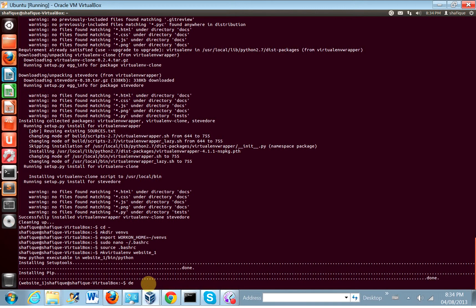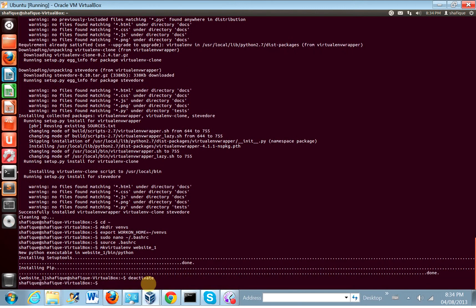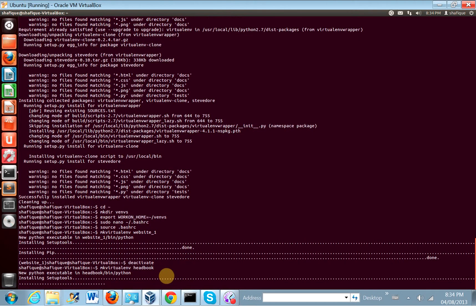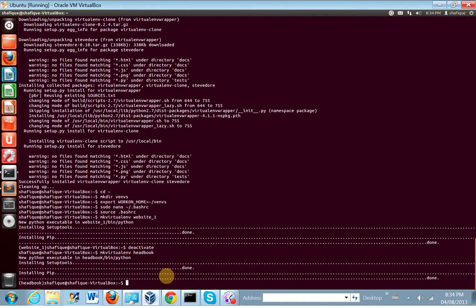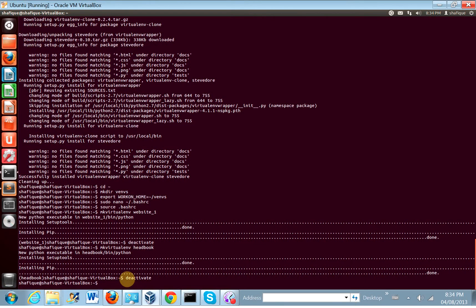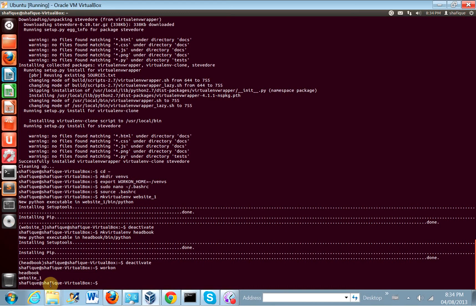We can get out of that virtual environment and go to a regular environment by just typing deactivate. Our prompt has changed — it doesn't have that prefix anymore. Now let's make a virtual environment for another website — let's call it headbook. It automatically activated the headbook virtual environment. We can deactivate to get back to our normal environment. If you want to list the virtual environments you have installed, type workon and you get the list. We made one called headbook and another called website_one.